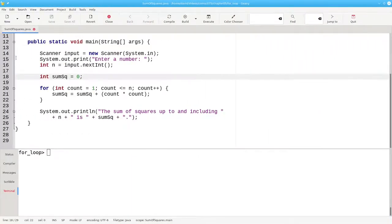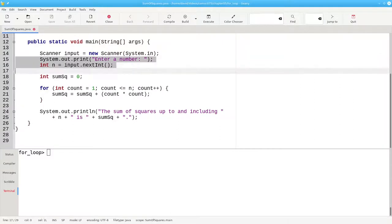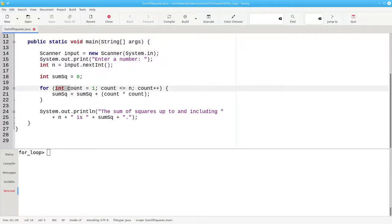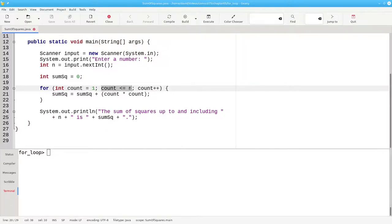Here's the code in a program that lets the user select the limit for the count. And here's the for loop. This is the initialization—count starts as 1. We continue as long as the count is less than or equal to n. And after each trip through the loop, we increment the counter.